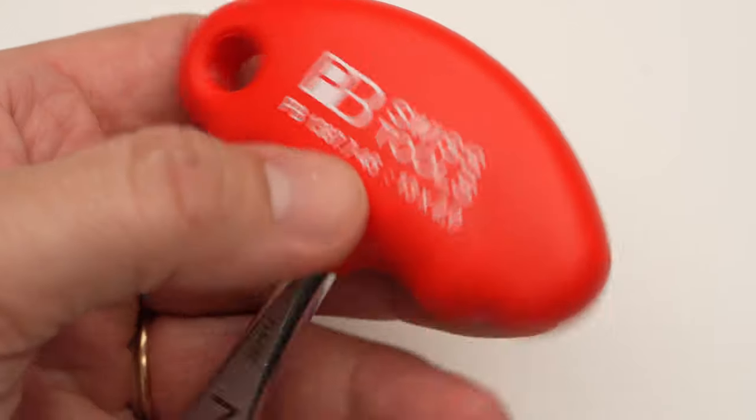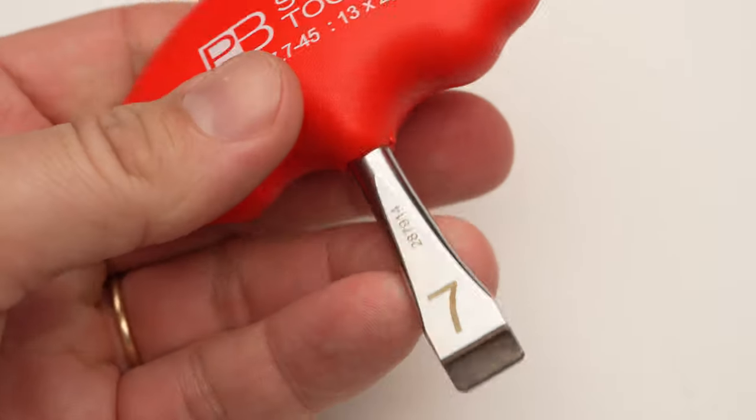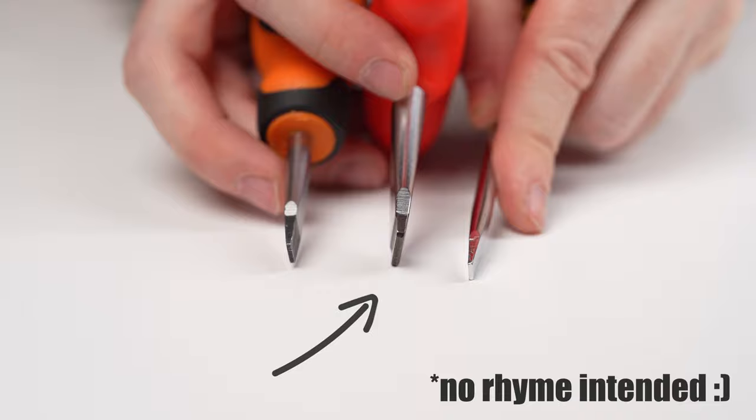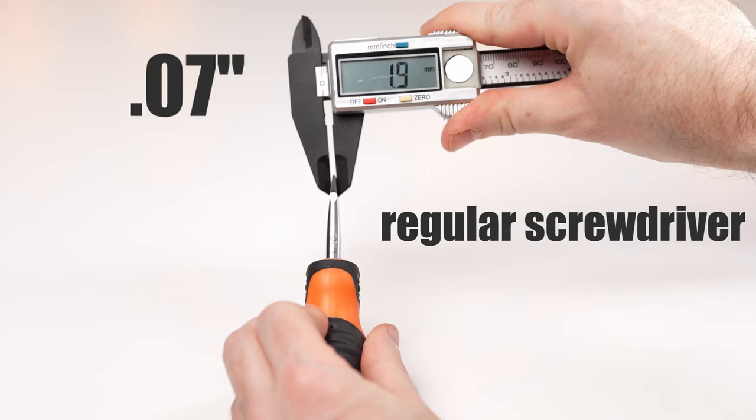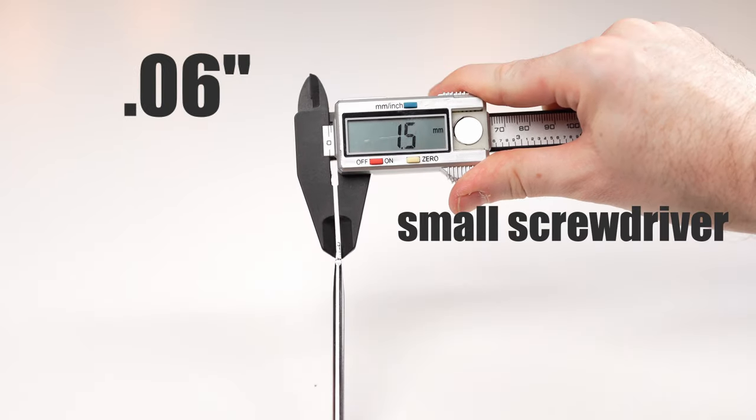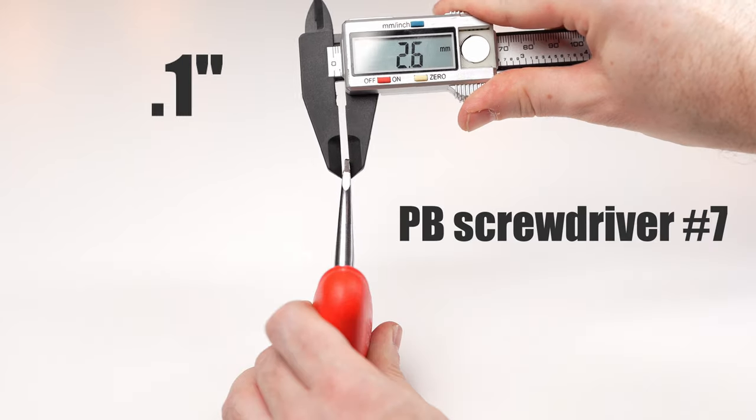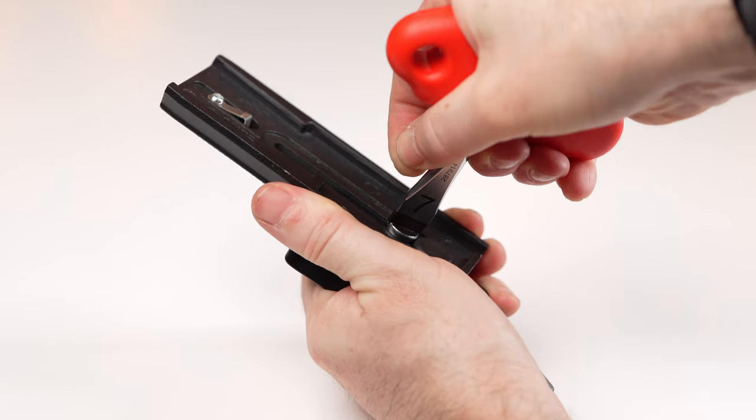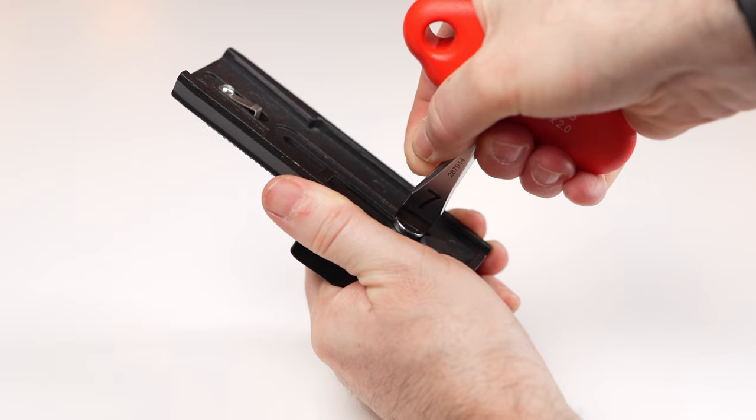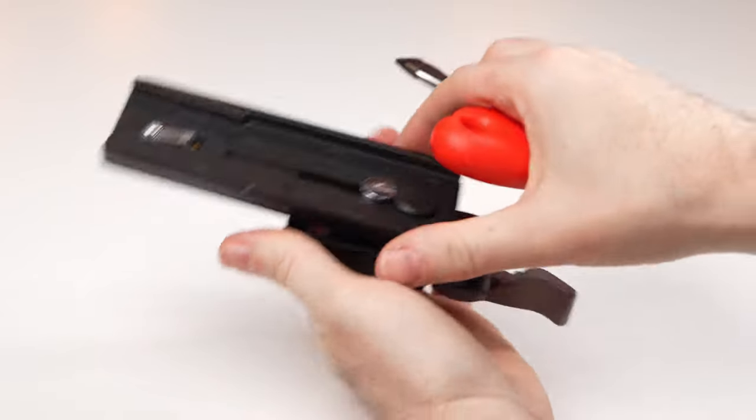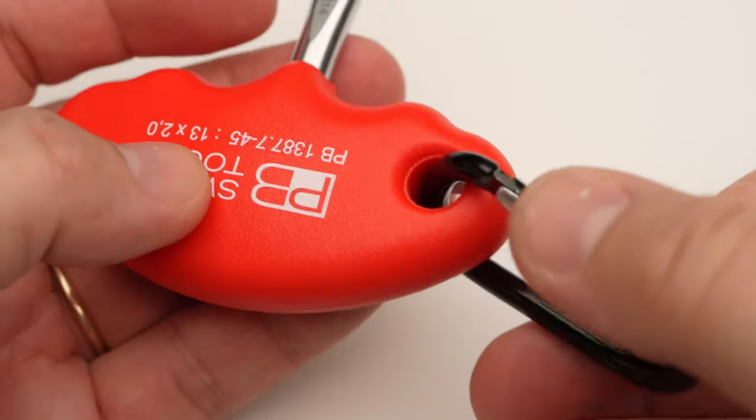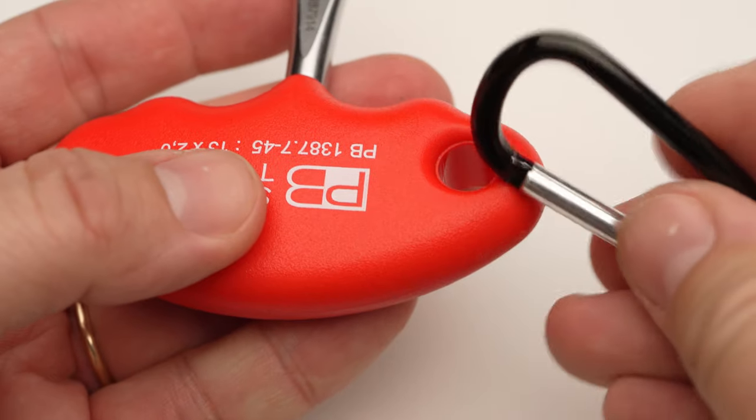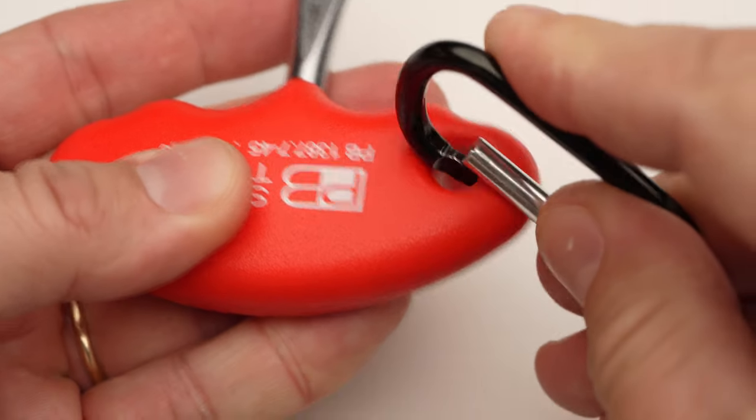If you ever had to fight with a flathead screw, this is the tool for you. It was designed specifically as a tool for the film industry, it has a special grip that allows you to apply a lot of force easily, as well as a utility hole if you want to make sure it won't go missing.